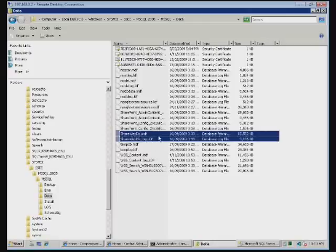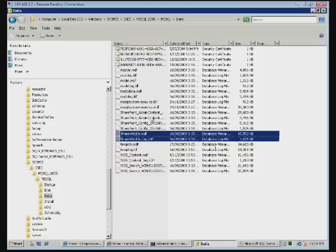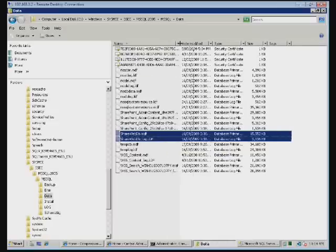What we can do is we can actually detach those databases from SQL, move them manually and then reattach them. But if you were to perform that task, you need to ensure that you take not only the MDF file but also the LDF, which is the indexing file.